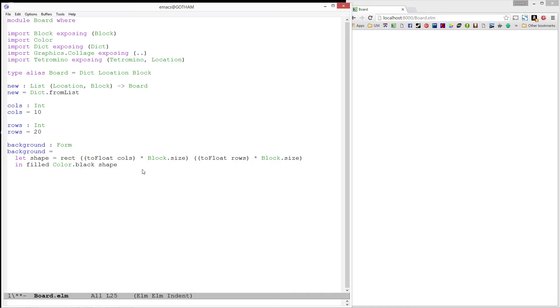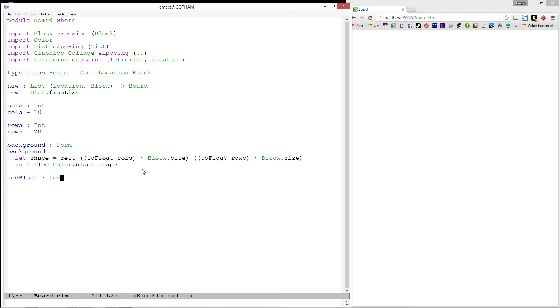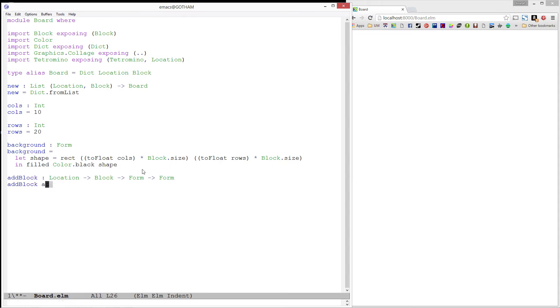The next thing we need to do is figure out how we want to get the blocks from our board onto the background. Writing that function that does all of that at once seems difficult to me, so let's break it down by first writing a function that can do it for a single block. I'm going to call it AddBlock. It is going to take in the location where I want to add the block, the block I want to add, and the form I want to add it to. Finally, it will produce the form with the block at that location.